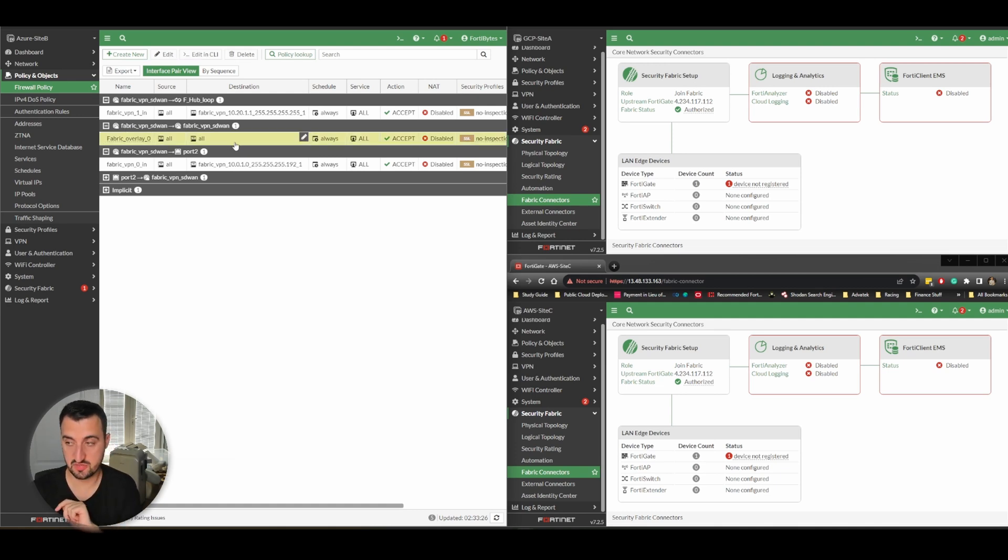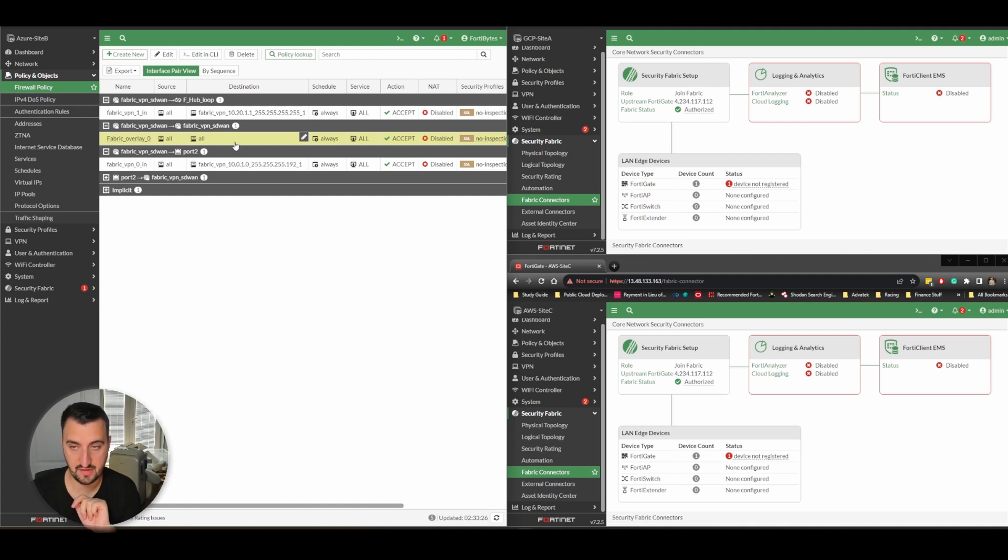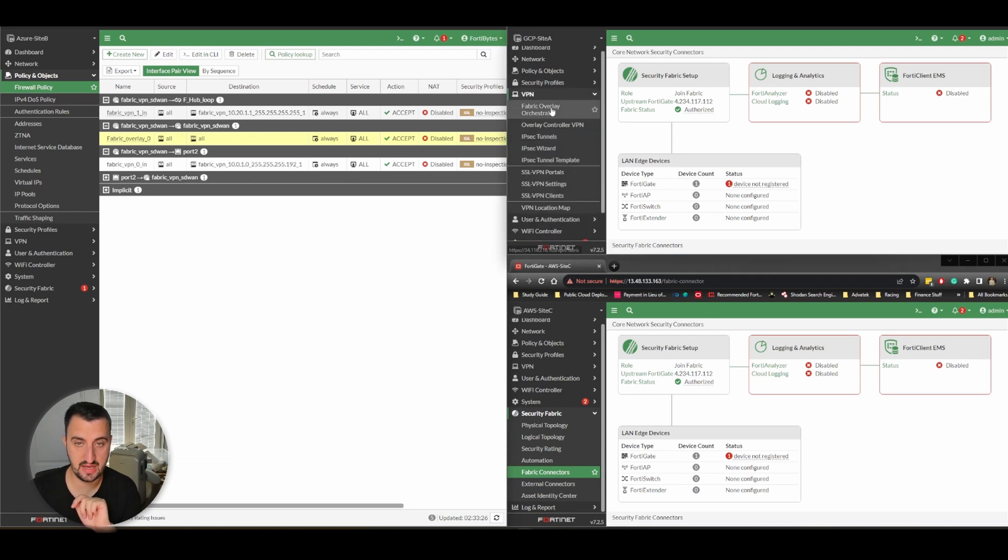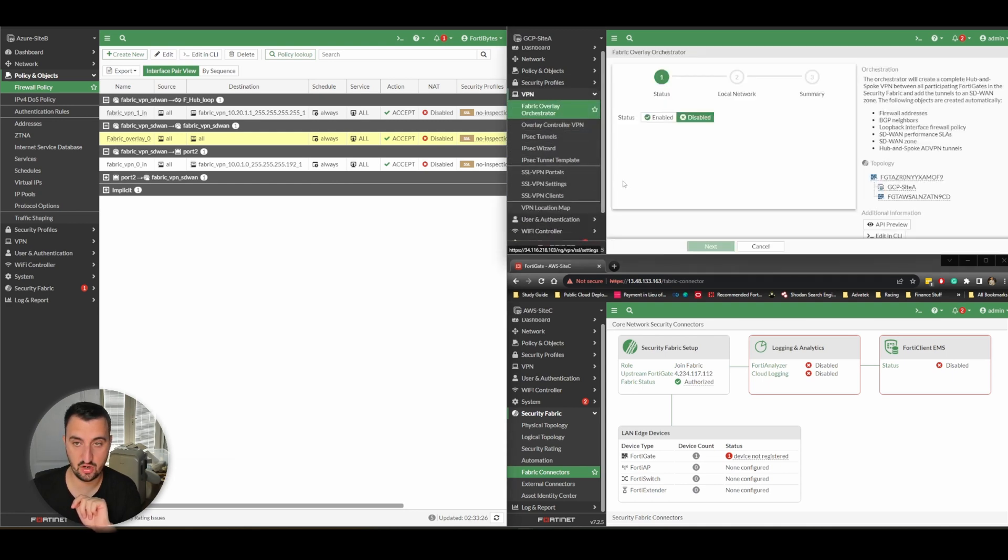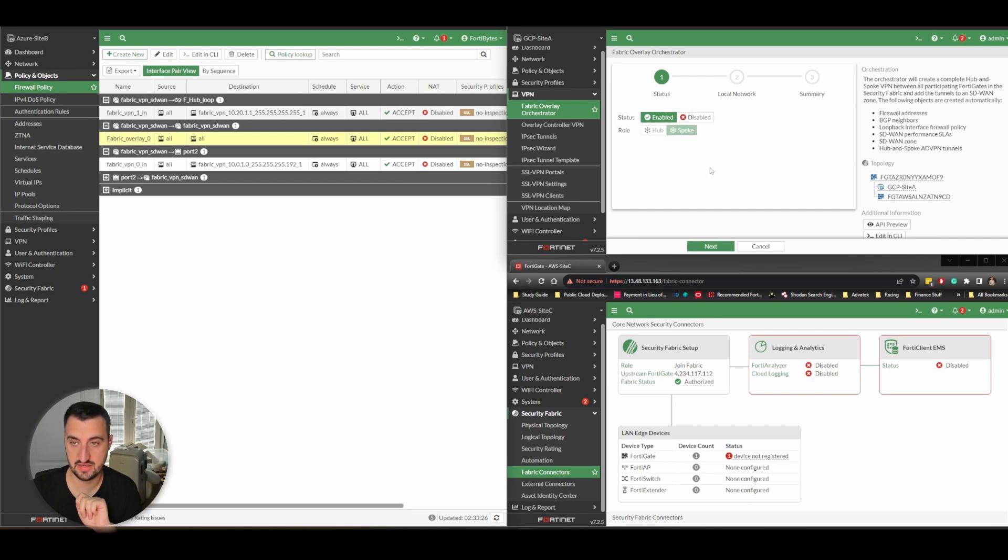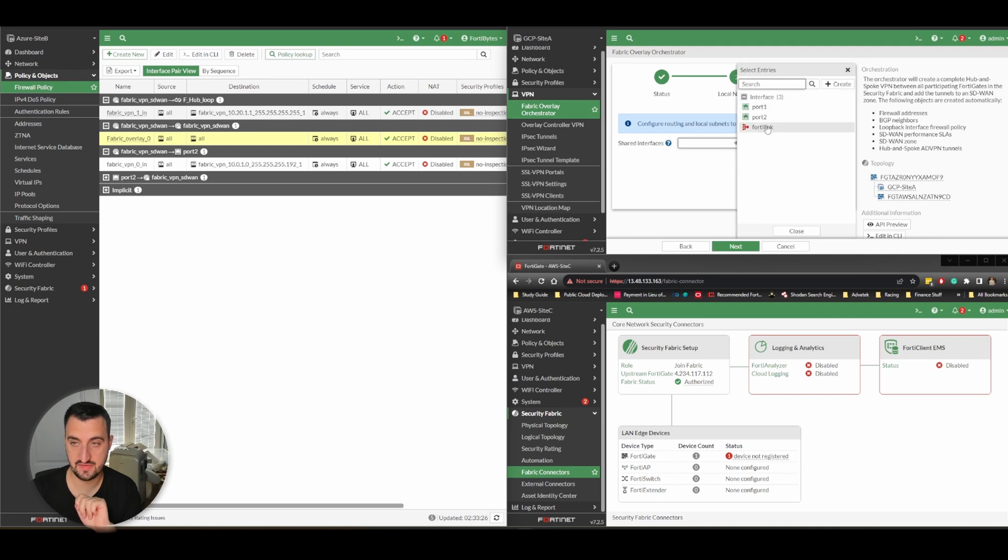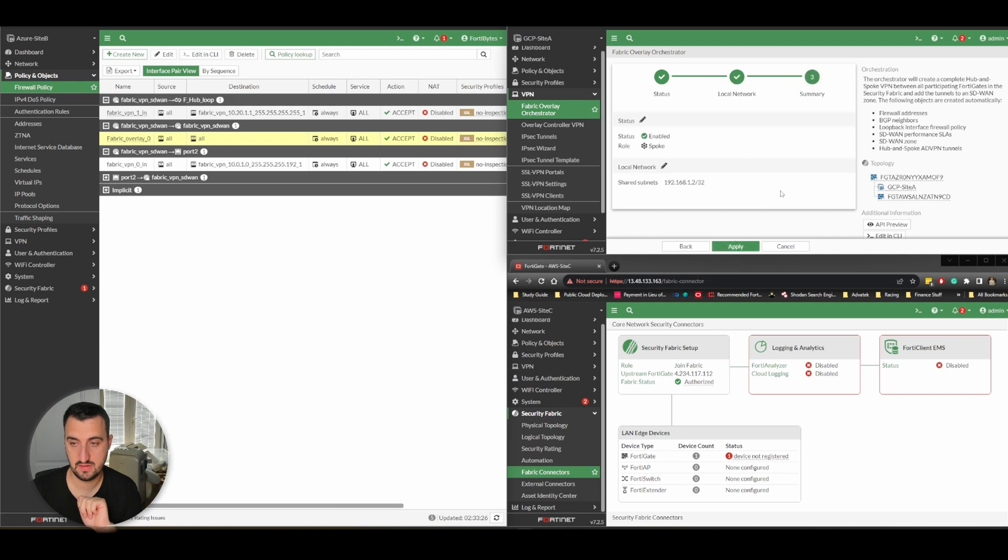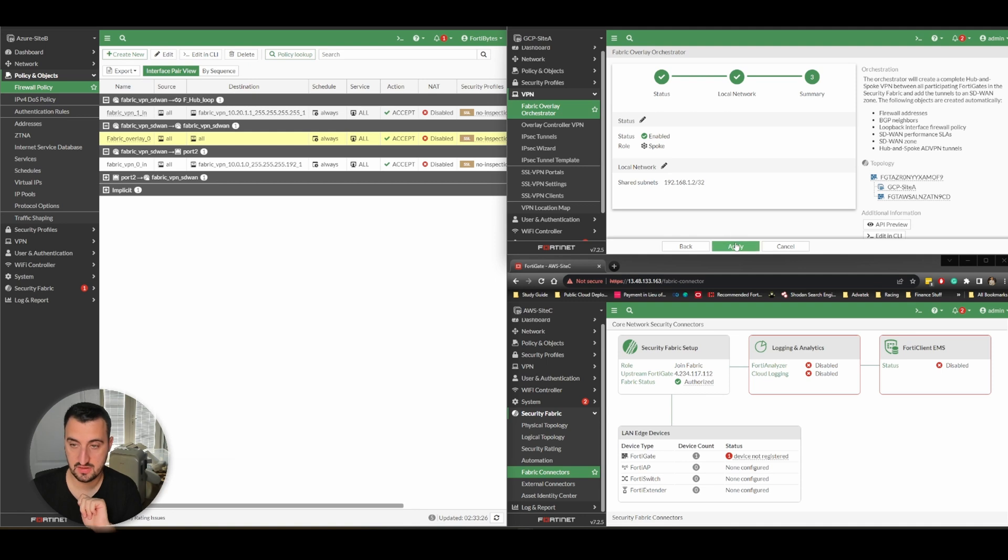You can see it's created these policies - fabric VPN. This is the ability for the fabric to speak to the inside interface, port two. This is the ability for the fabric to speak to the loopback that it's created. And this rule here is for the ability for spokes to speak to each other via the ADVPN shortcuts that will create. If I go to VPN Fabric Orchestrator, enable on this one, and we say that it's a spoke. Shared interfaces is going to be port two.